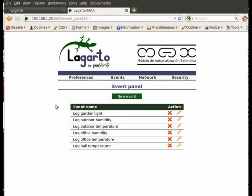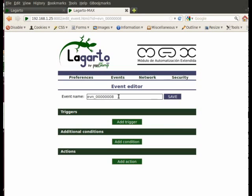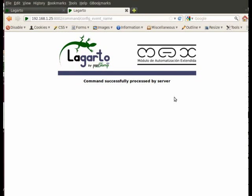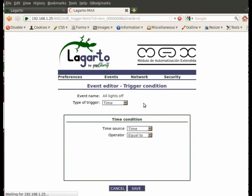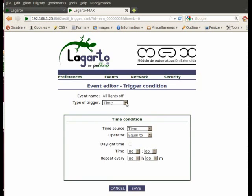The event panel is where we program our custom events. Let's create a new event — we give it a name, then add a trigger condition.